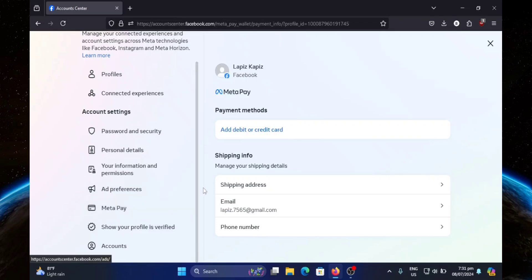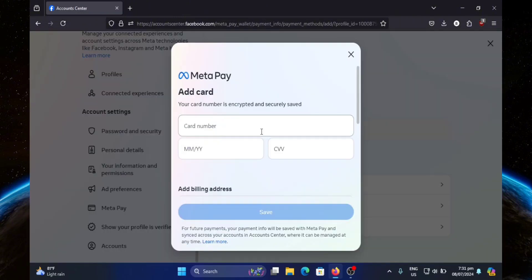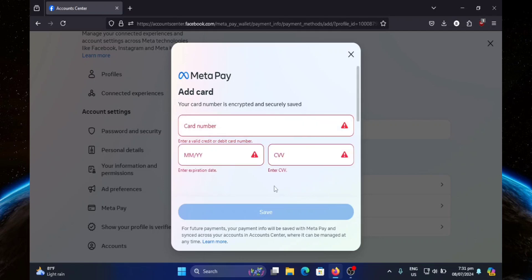Then you're going to click on add debit or credit card. Now you're just going to simply type in your credit card information and once you're done, hit save and that's it.